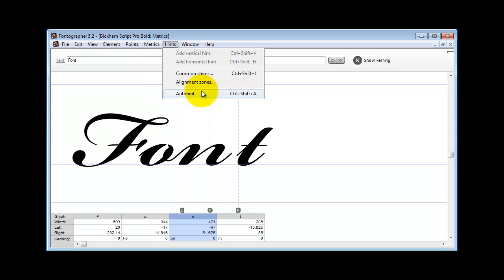Hinting is the process of nudging characters up or down, left or right, to make them look as crisp as possible. But the caveat to that is that hinting was designed for Roman characters with 45-degree angles and 90-degree angles. Hinting was not designed to be used with script fonts.